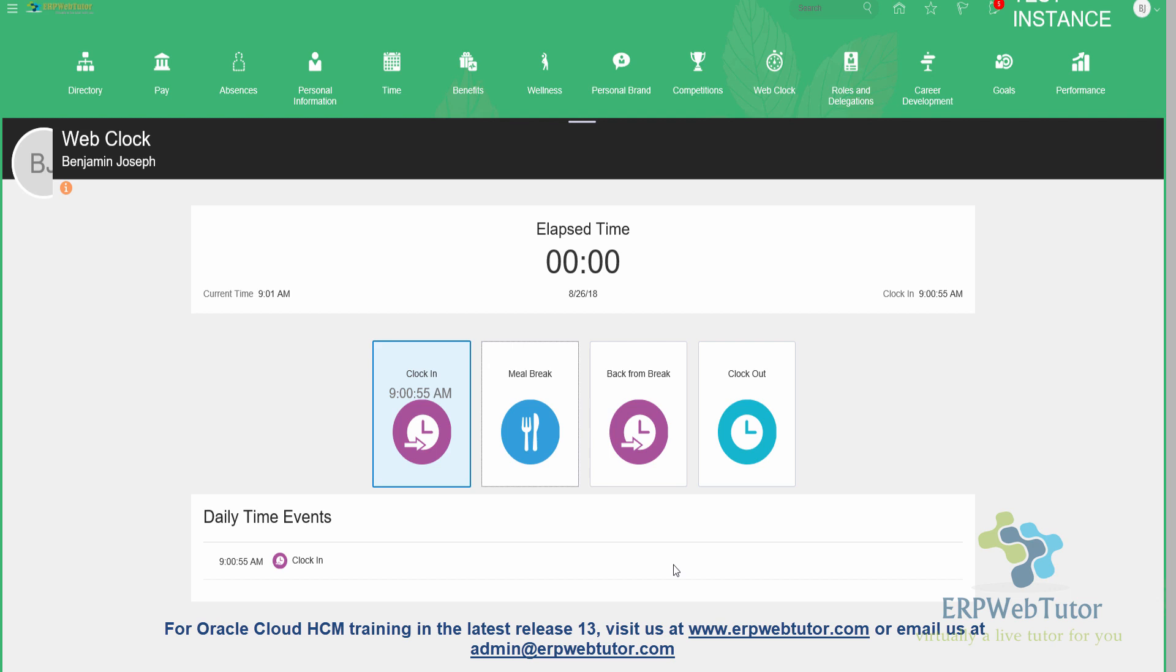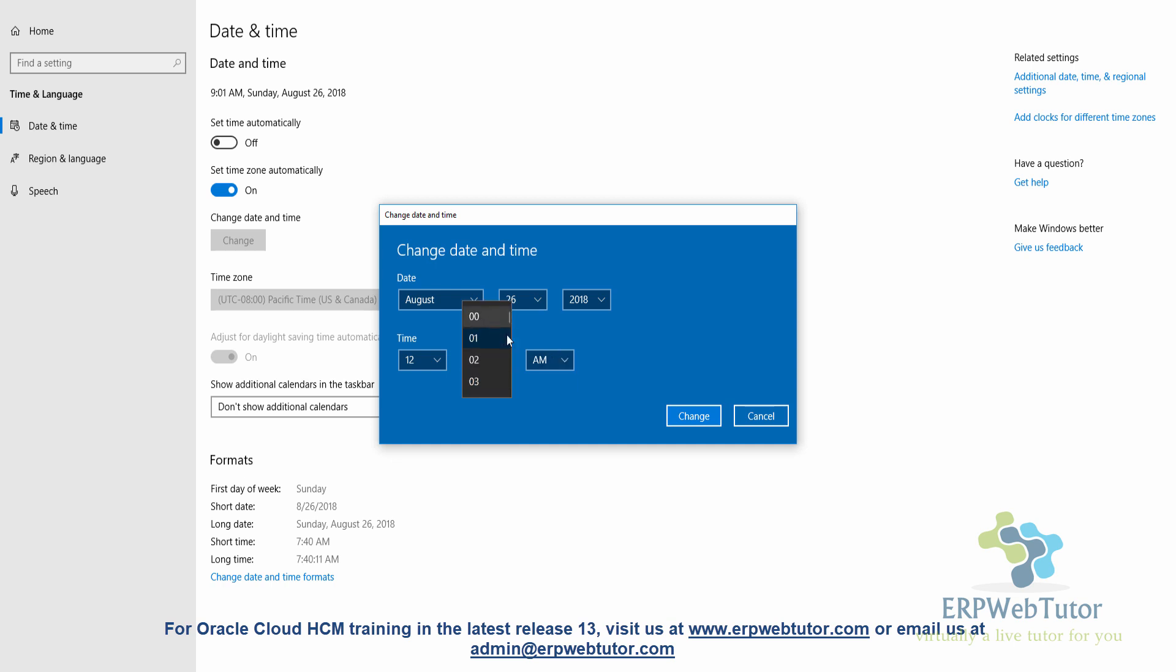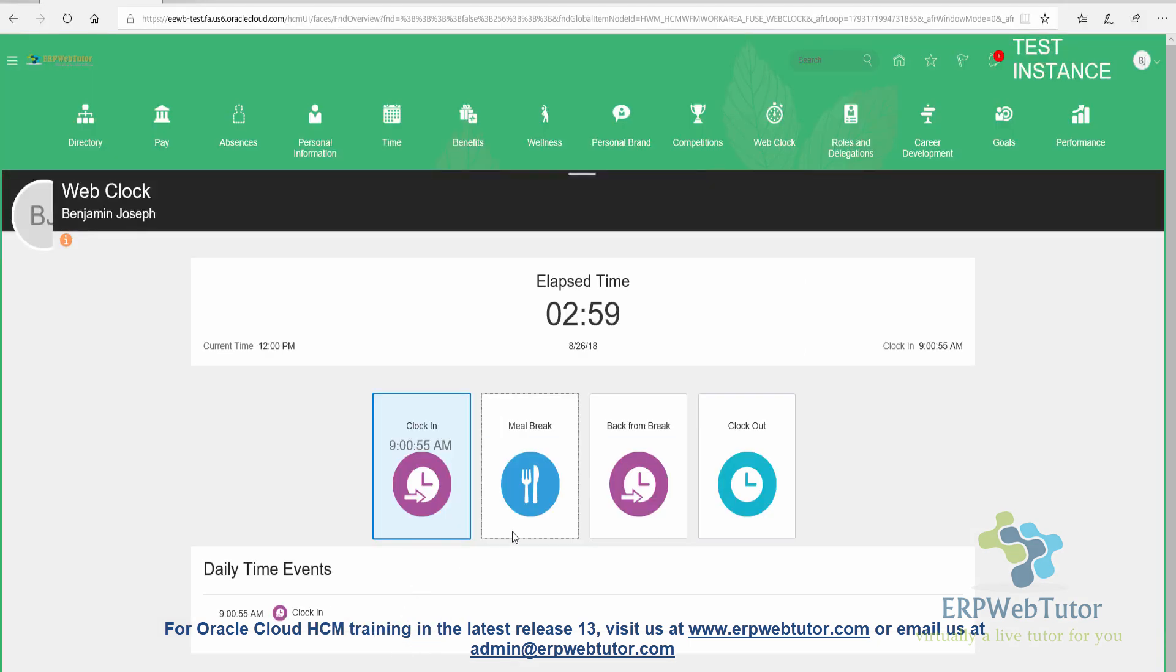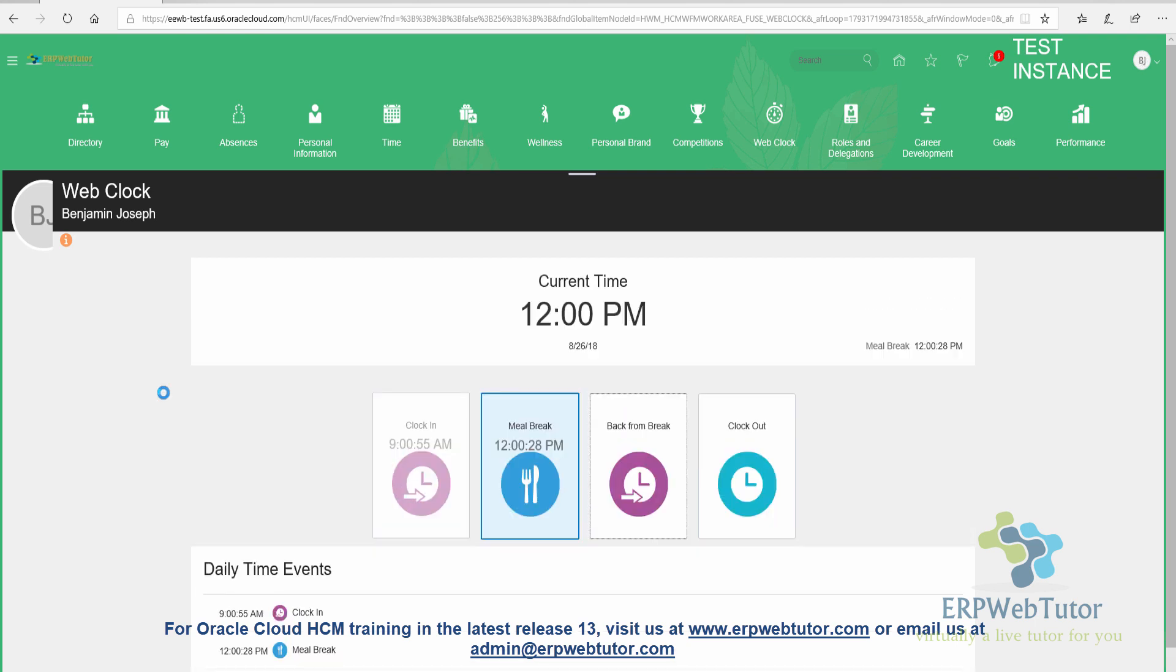Now I will change the time to 12 noon so that I can clock in the meal break. So I have set the time to 12 noon. Going back to the web clock, I'm going to say meal break.